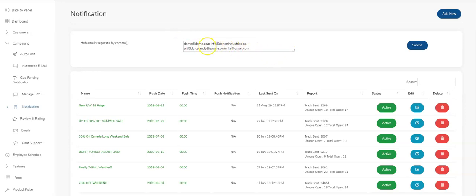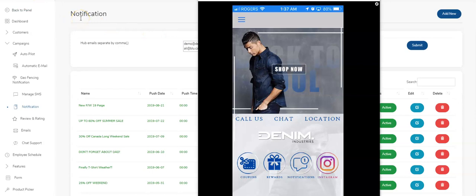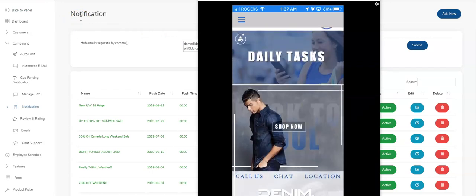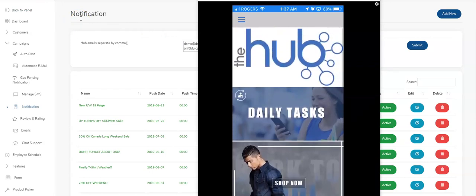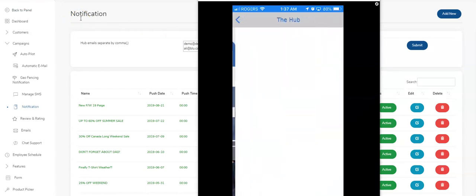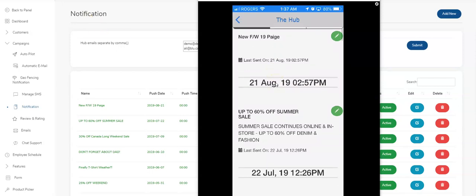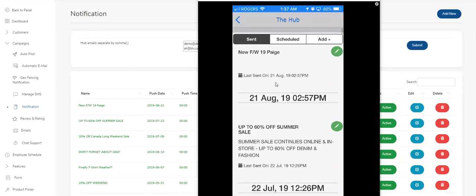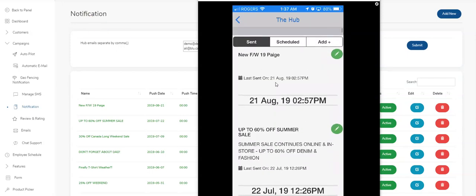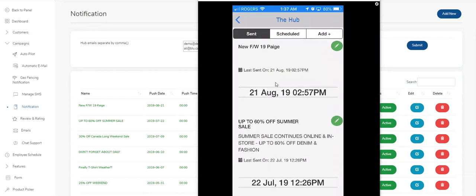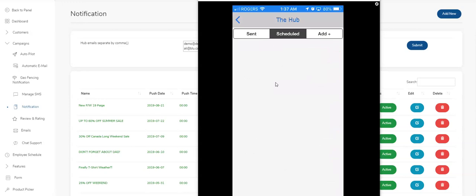I'm going to share what the hub looks like on the screen. So here's my version of the app. And when I scroll up, I have the hub. I'm going to click on the hub. You can see all of the push notifications that have been sent, what's been scheduled.